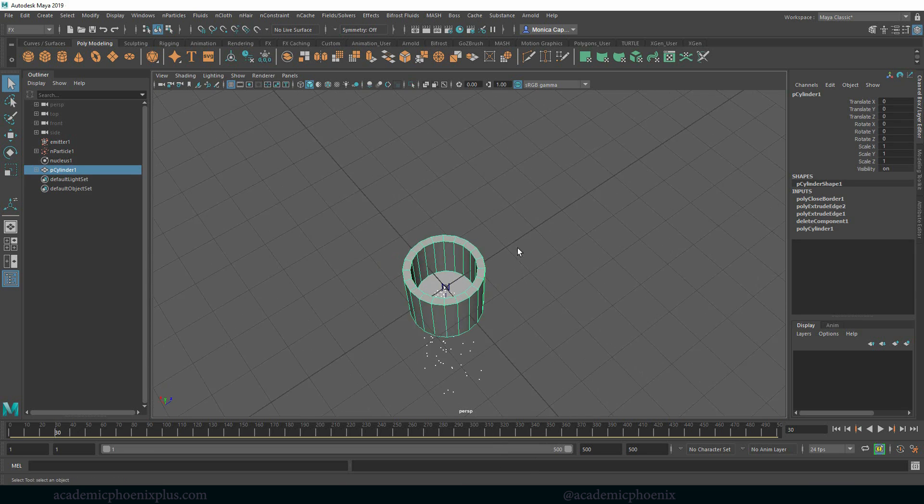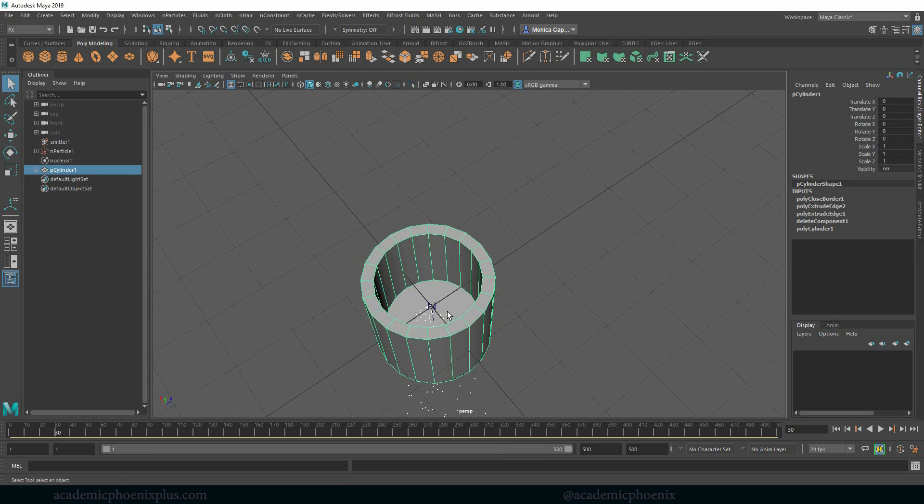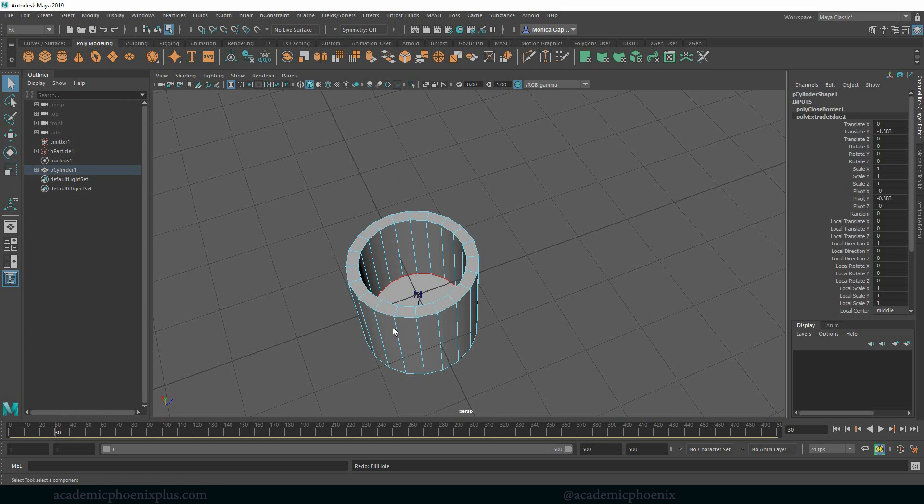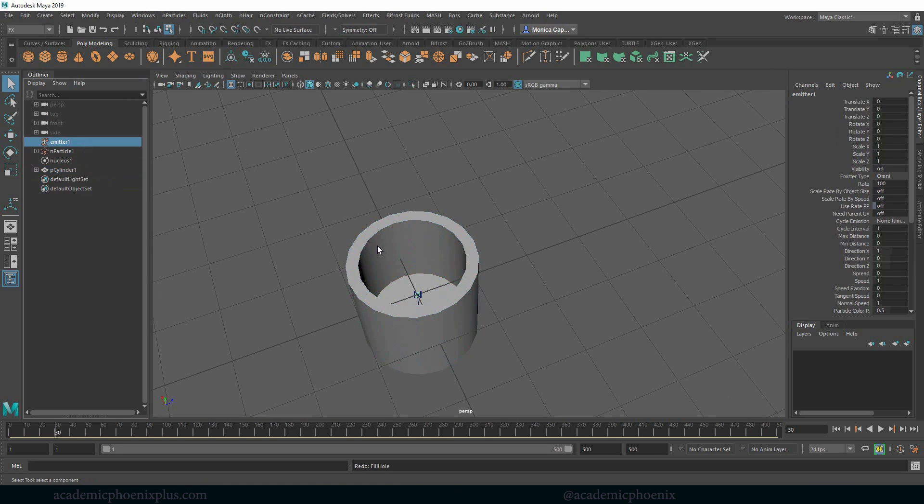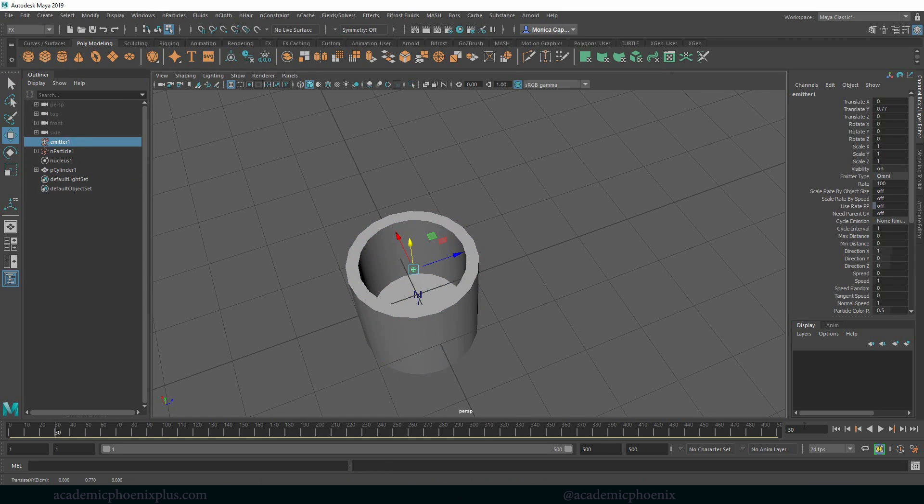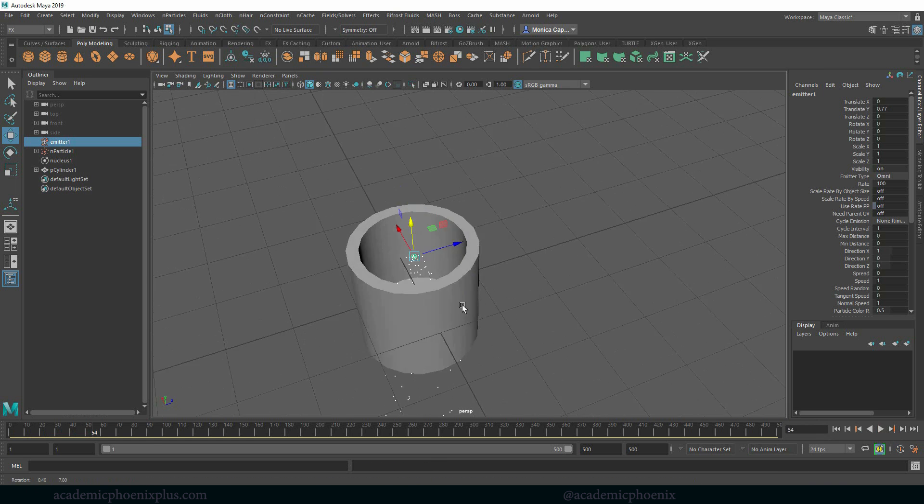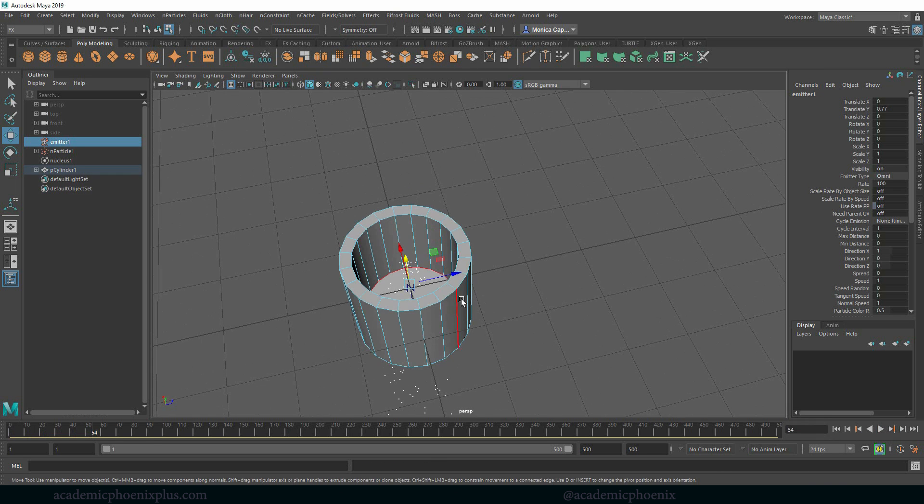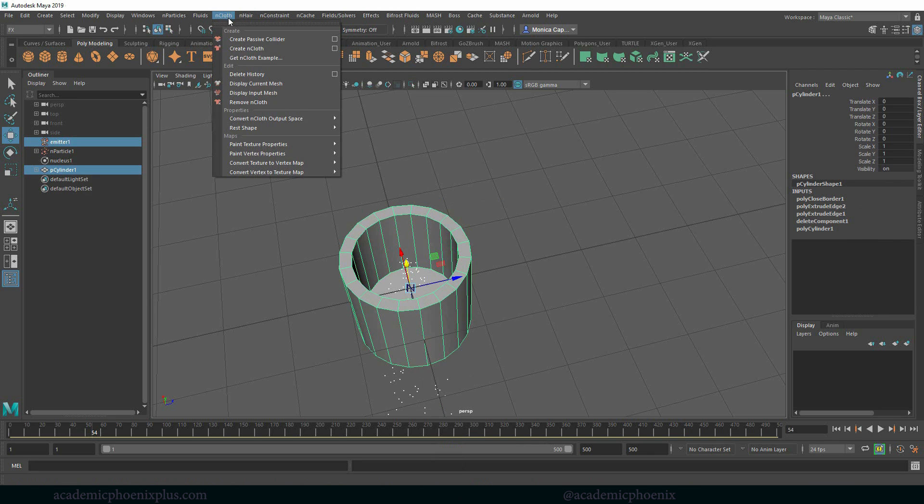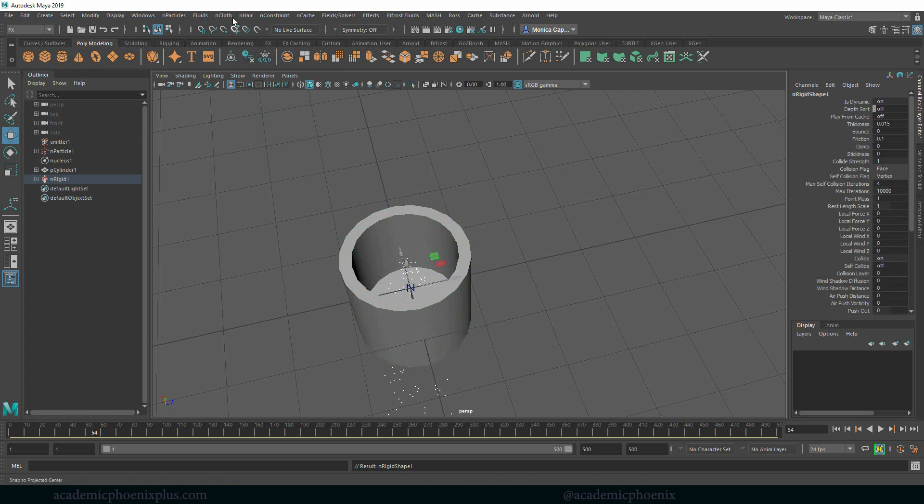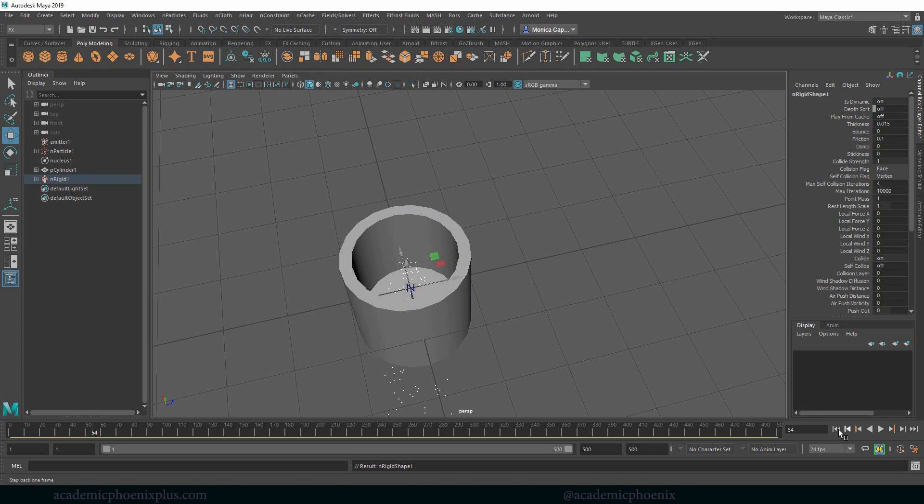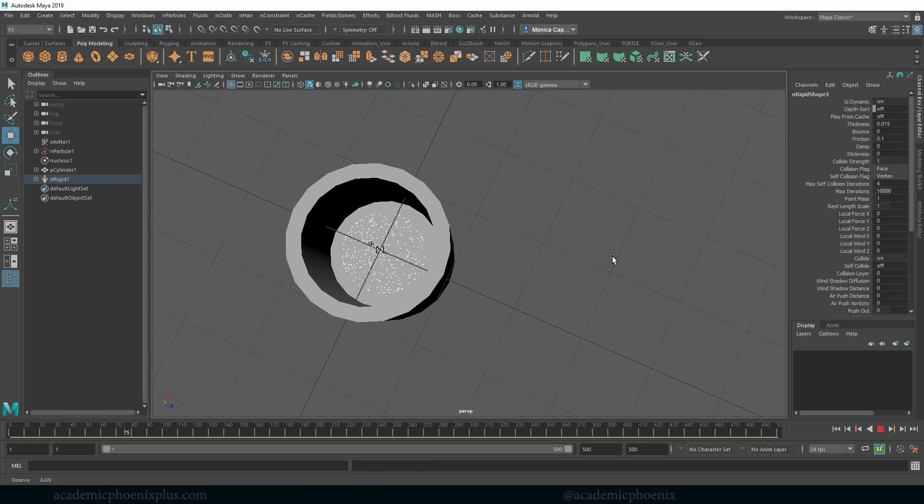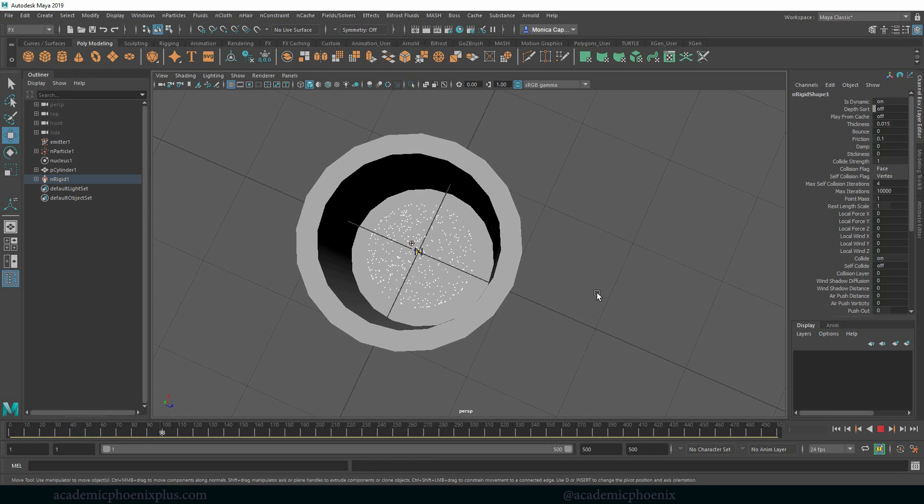Now what we want is for our emitter and the particles to actually intersect with this geometry to start interacting with it. So I'm going to bring the emitter up a little bit and when I press play all the particles are going through. What we're going to do is select this object in object mode then I am going to go to nCloth and create a passive collider. I know it's a little weird that I go through nCloth but it works. I'm going to rewind, press play and now you can see that the particles are actually filling in.